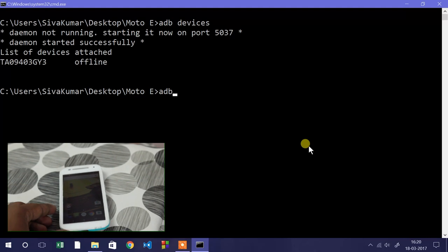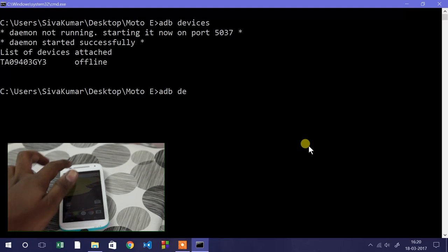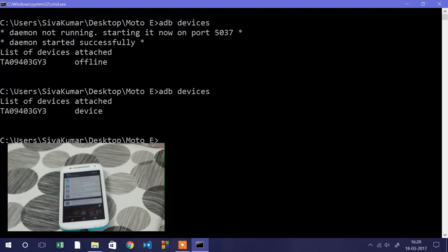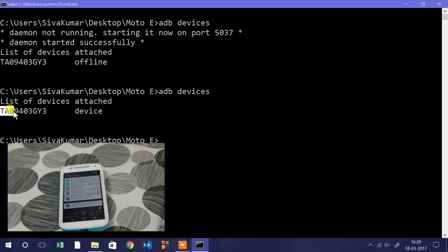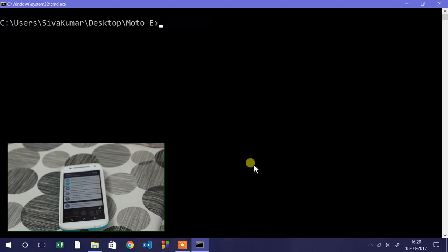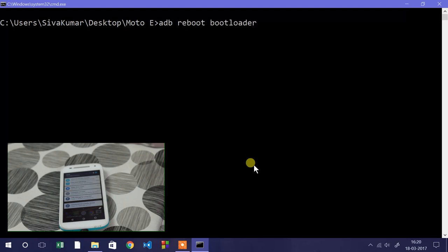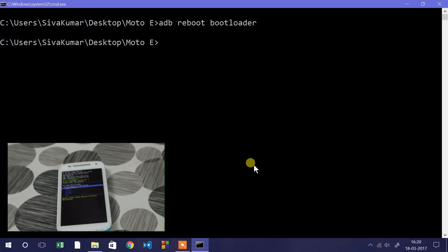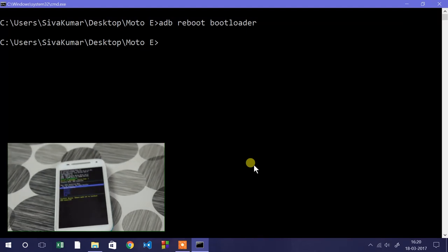Again run this command adb devices. This time you'll see the token or reference number indicating that the device has been connected to the computer properly. Here we need to type the command adb reboot bootloader and press enter. Once you type this command, this will reboot your phone into fastboot mode.